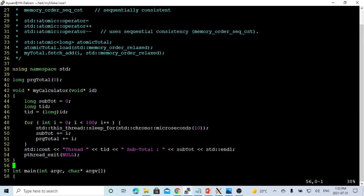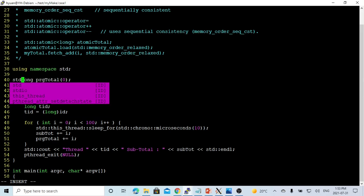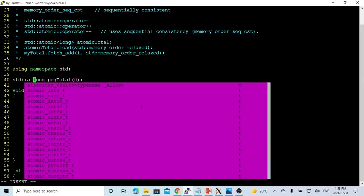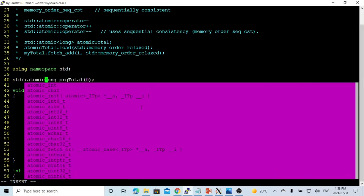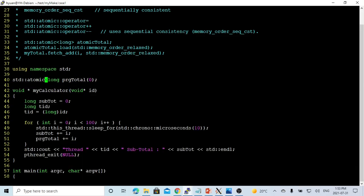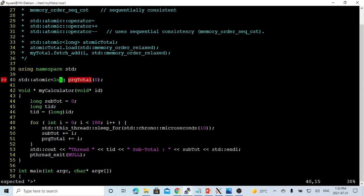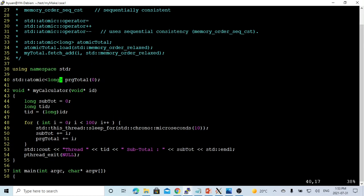So in order to use an integer here, we just change this to atomic type. So in this case, we use STD atomic, which is type still long,